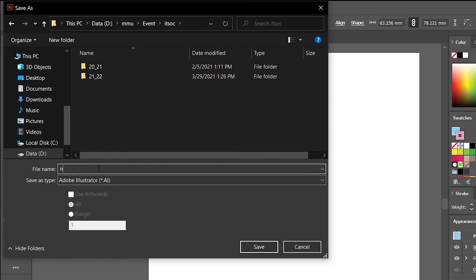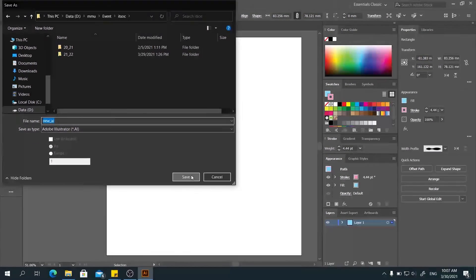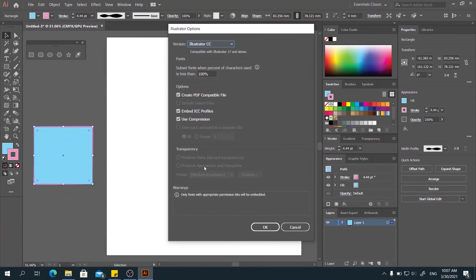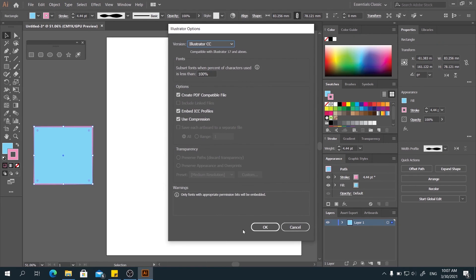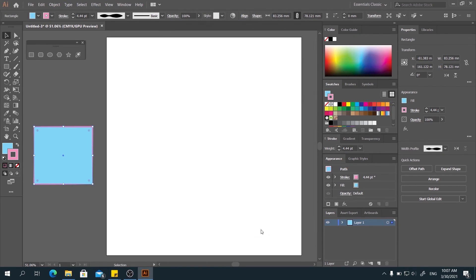Save it as AI. And click Save. You can directly save the file like this. Then leave all by default and click OK.